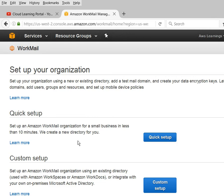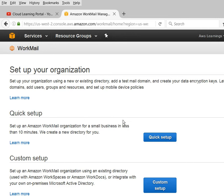Alternatively, if you already have an existing directory in your organization, you can also use that. For example, if you have Active Directory in your company, you can integrate it with your own providers via the Custom Setup option. Right now I am taking the Quick Setup option.